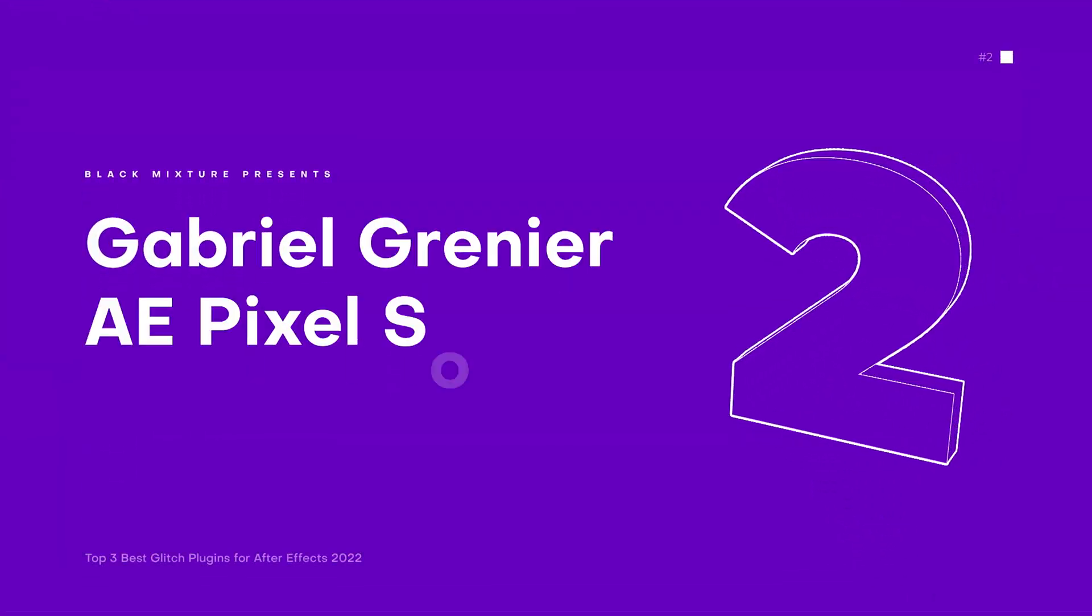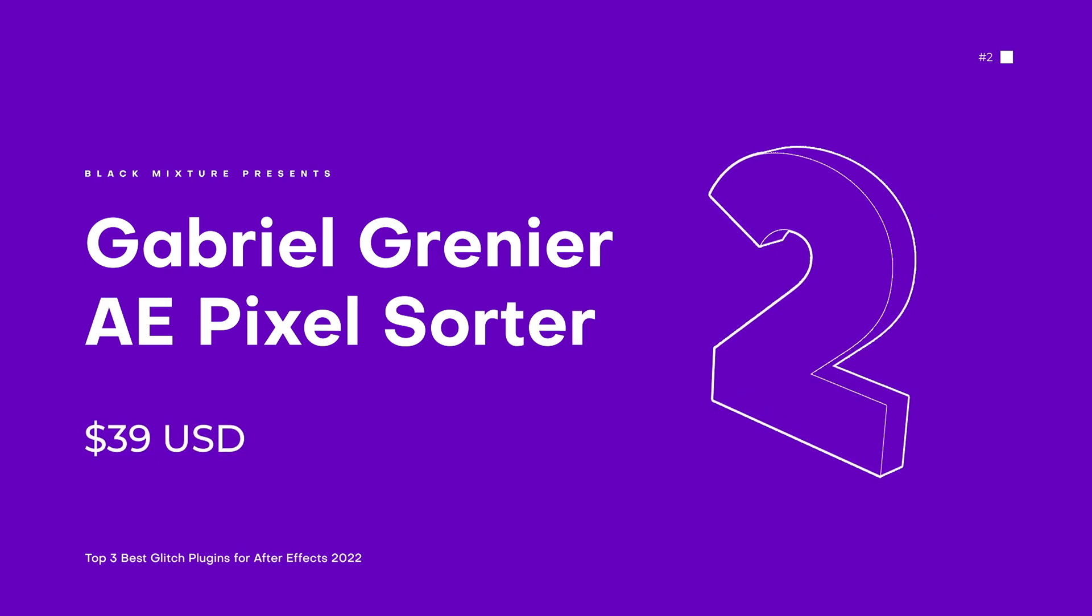Okay, so next up on the list at number two, we have another plugin that has two in the name. That's right. I'm talking about Pixel Sorter 2. And guess what? This plugin does exactly what the name suggests. It sorts pixels.